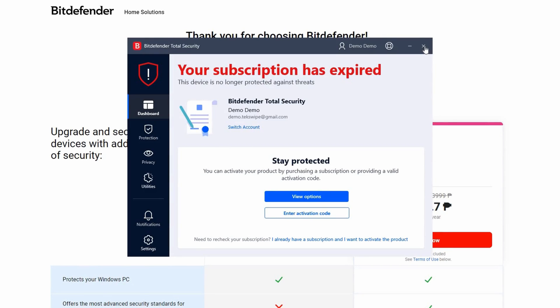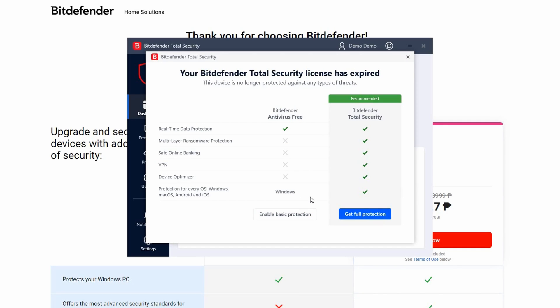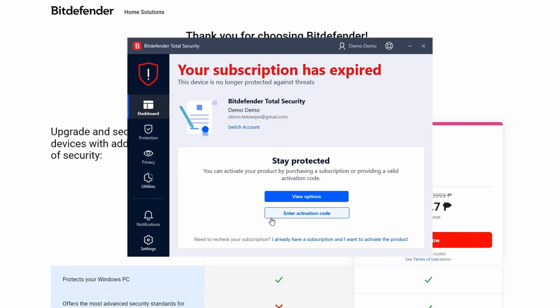You might notice something a little curious here — the application says that our subscription has expired, and it seems like we can't access anything. But don't worry, I'll show you how to enable the free version. Click on the 'View Options' button, and you'll see an option to enable Basic Protection. Click on that and let the application do its thing.